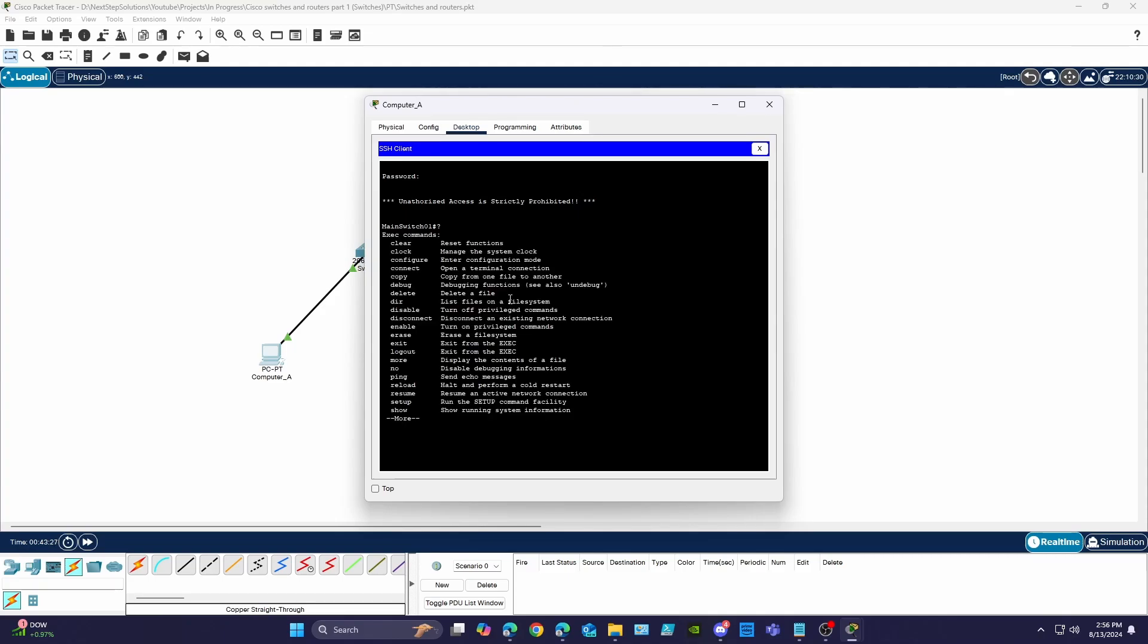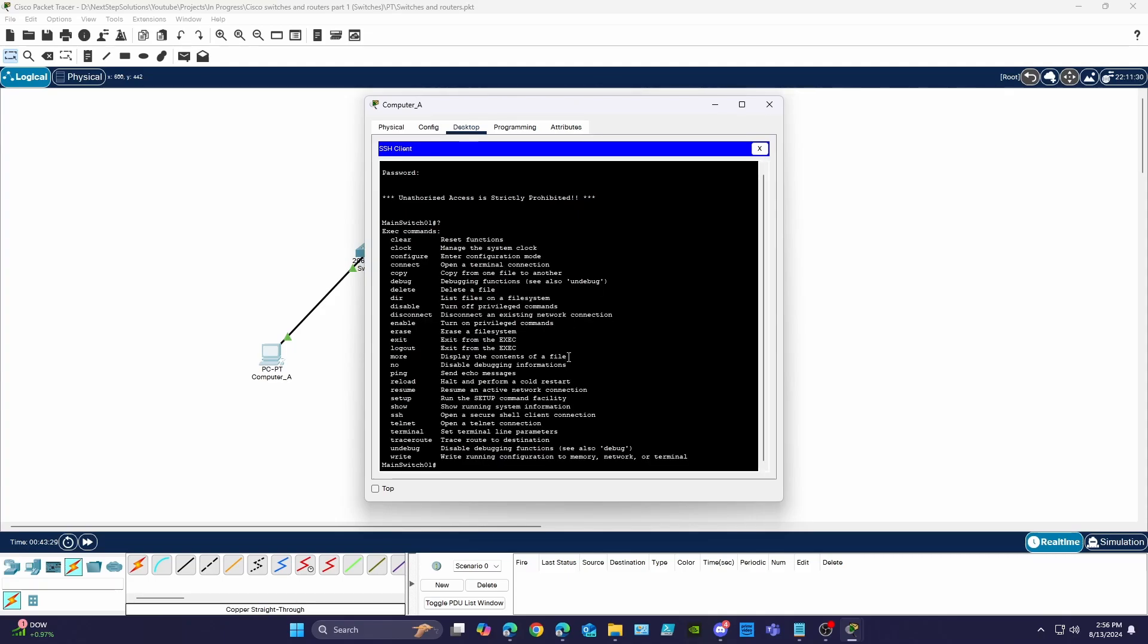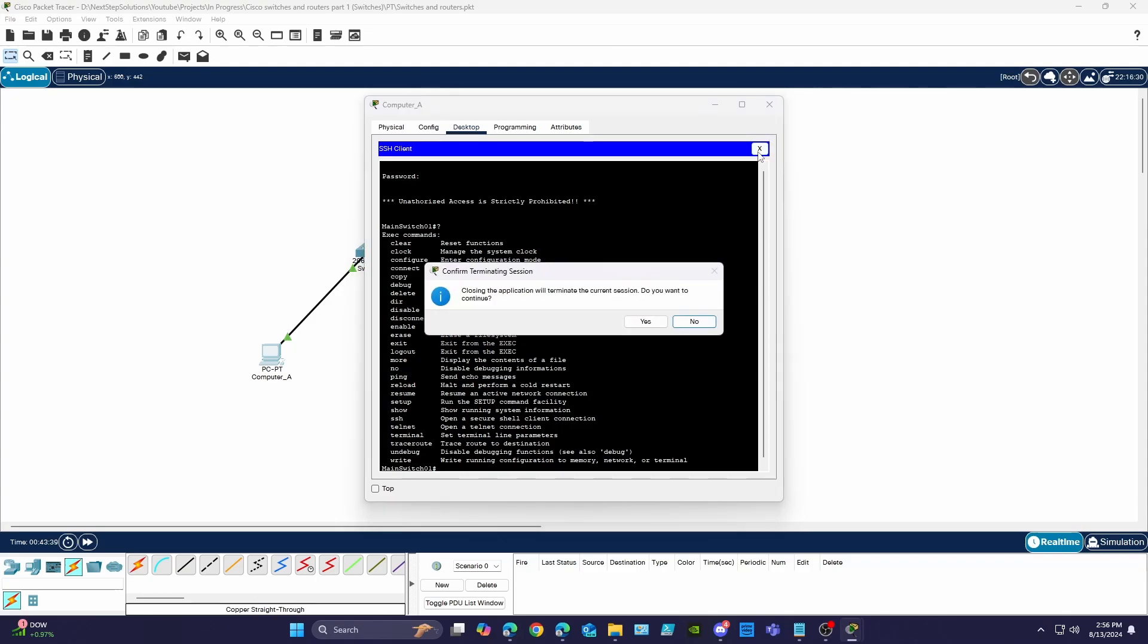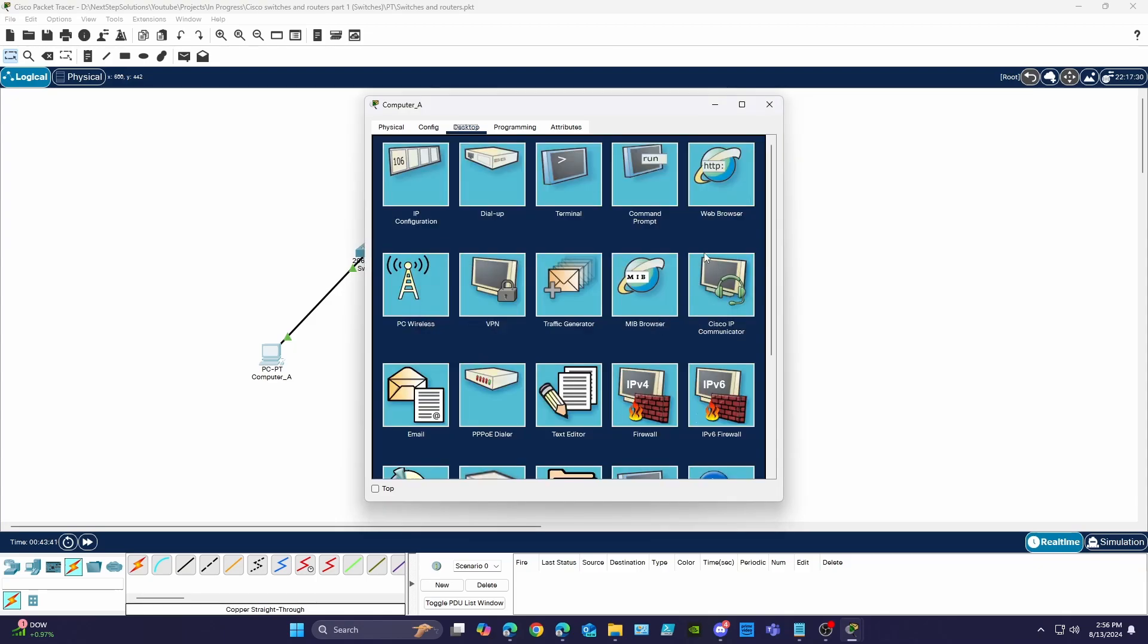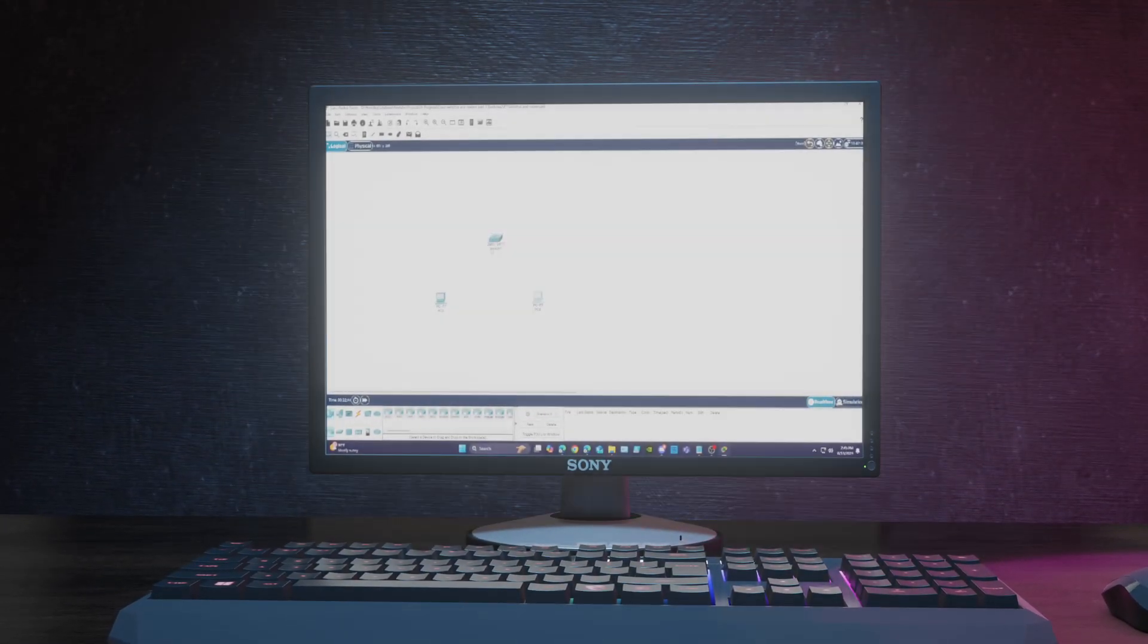And there we go everyone, we now have a switch with SSH access and two computers that can communicate. In the next video we're going to add a router and VLANs into the mix and add some of the configurations to allow computers in different VLANs to communicate with only the devices that we want them to. So be on the lookout for that one and as always guys thank you for joining me here at Next Step Solutions.